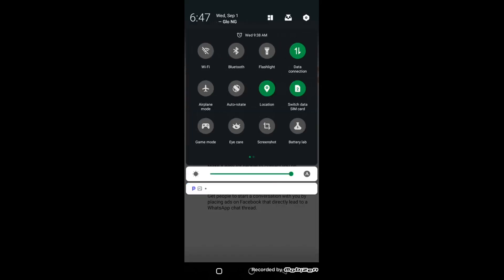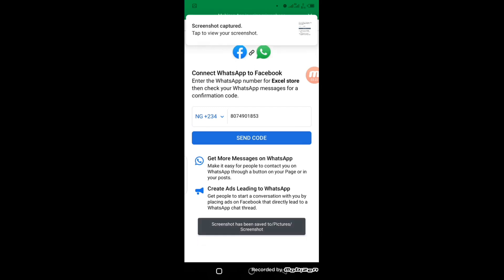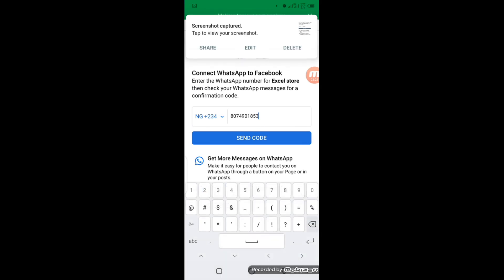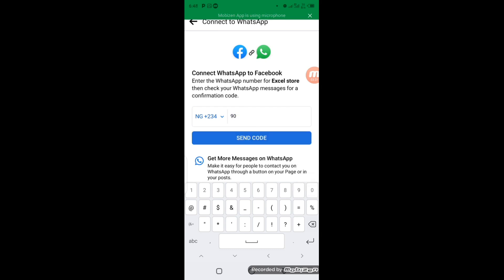So I'm going to type in my phone number here. After you've entered your country code, the next thing you have to type in is your mobile number, then click on 'Send Code'.